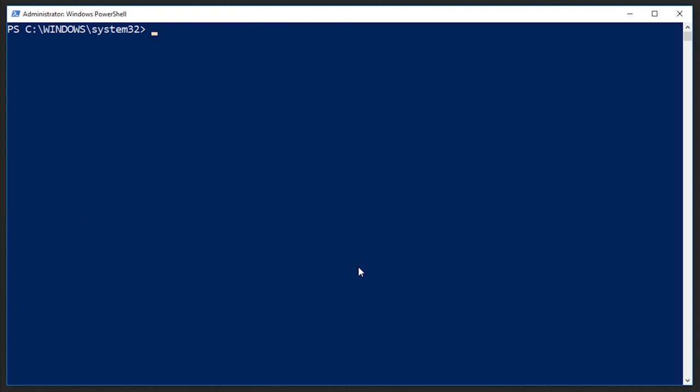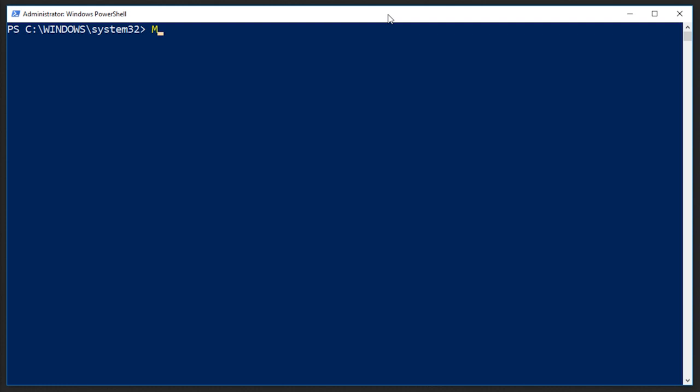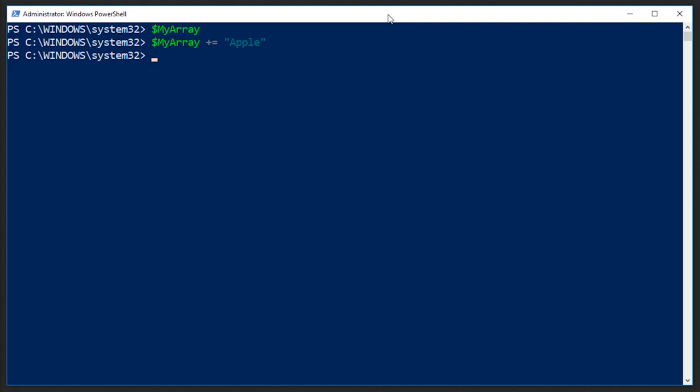So I'm going to clear the screen here. Now, if we have this empty array called my array, still empty, I can add to it by using my array plus equals, and then whatever I want to add to that array. So I could say apple, for example. And if I output my array, it now has apple. If I want to add something else, I could say my array plus equals, and I could say olives.